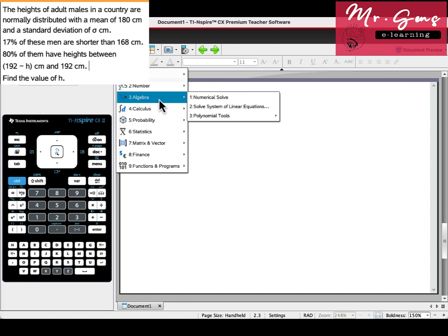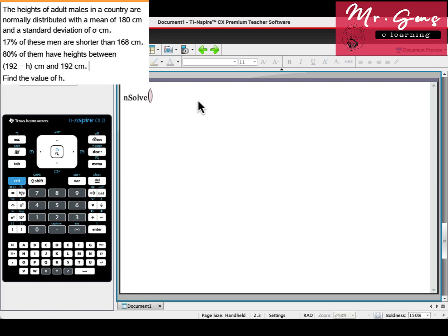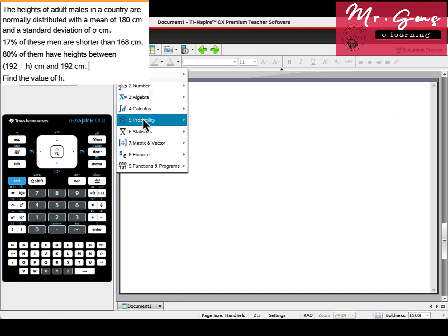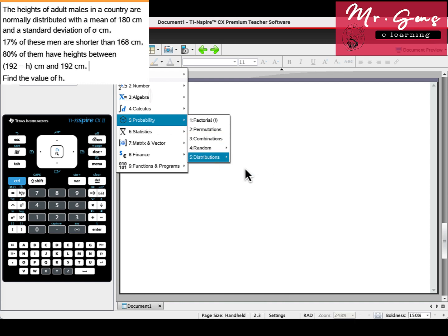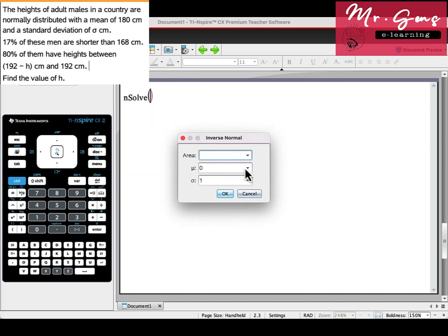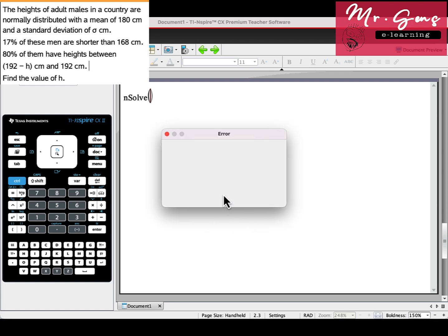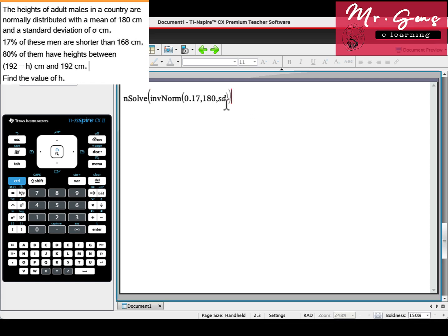It is menu, algebra, nsolve. Then if you press menu, probability distributions, and inverse norm, you can define the left area. 180 is the mean. We don't know the standard deviation, let's put st. So if we knew st, it would give us 168.